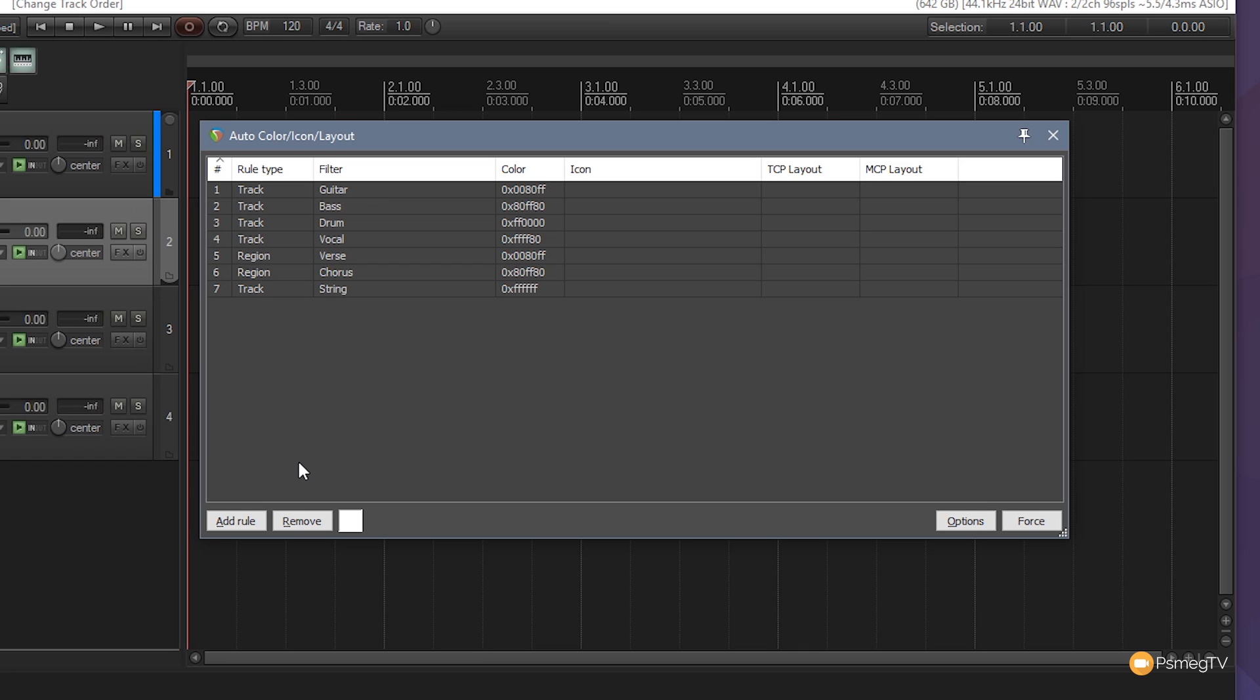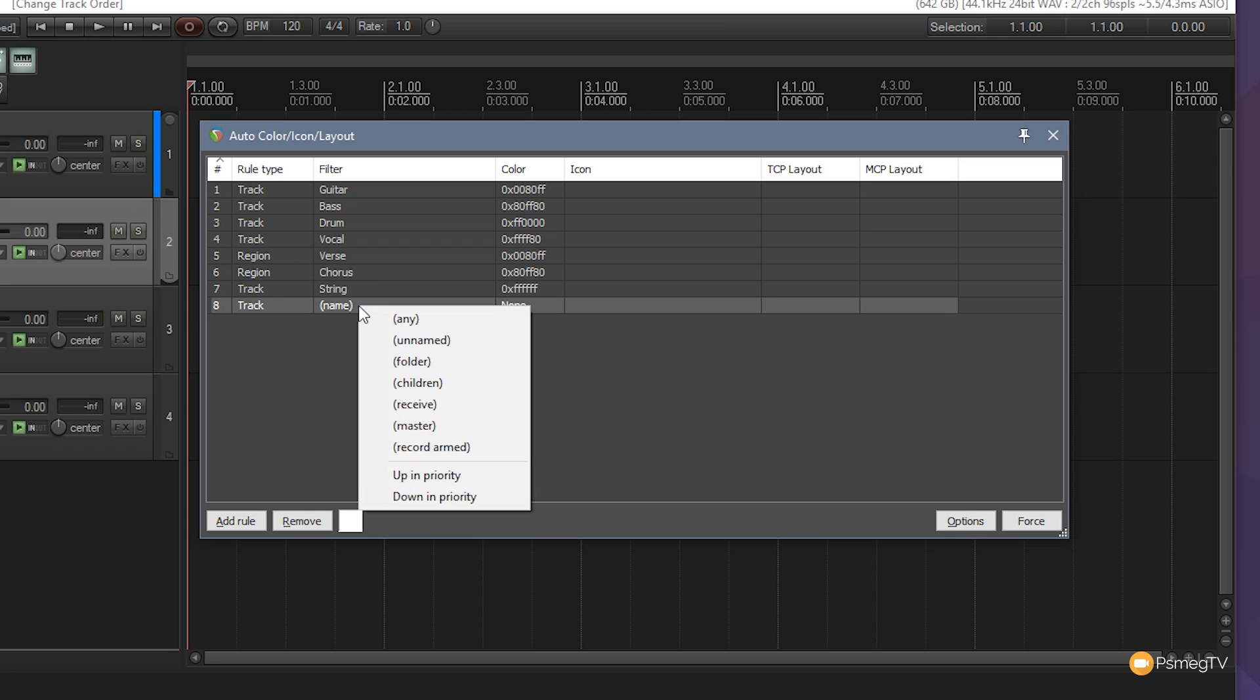But we're going to do a different thing this time. We're going to say add a rule. Now we've always gone in in the past and named these filters to put our own filter in manually, but we can right click on there and we have a range of different options available. These are predefined options inside Reaper that once they're triggered will take out and do the color or the icon or whatever it is we tell it to do.